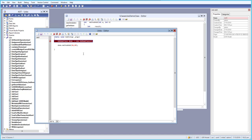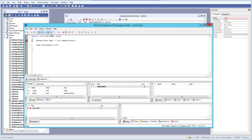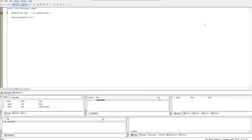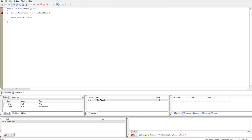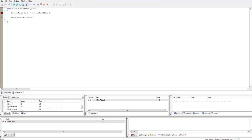Let's run our code one more time and maximize the window. Down here we have some windows. If you look at the context window and go to the next statement, you can see the context of the Demo class — the type of object is a Demo class, and inside this Demo class we have: first name, age, and last name.